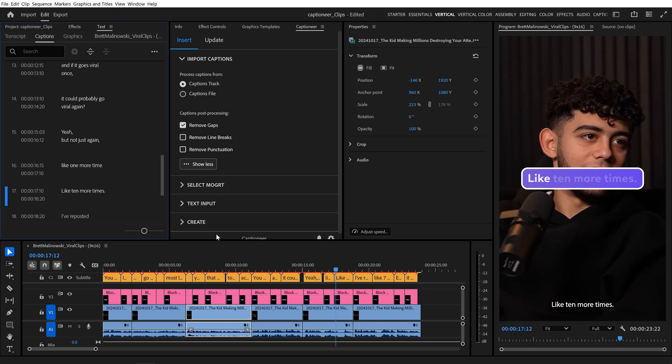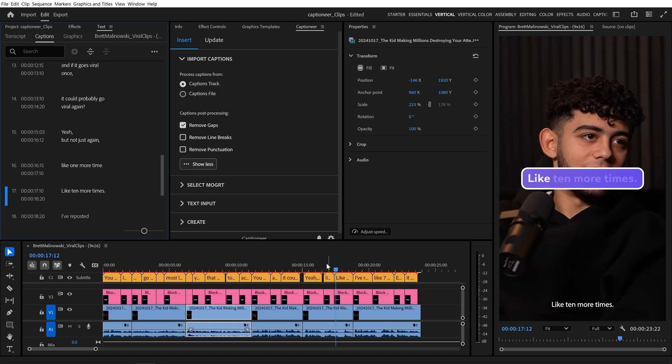With Remove Gaps enabled, it automatically gets rid of all of those small gaps when creating the Mogurtz. Captioneer will automatically extend a Mogurtz until it hits the next one behind it, so you don't have to do it by hand. And in one click, our gaps are fixed.